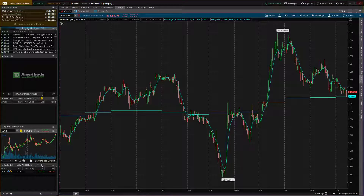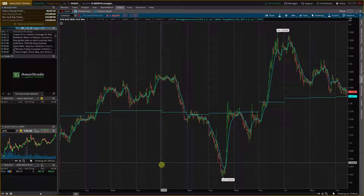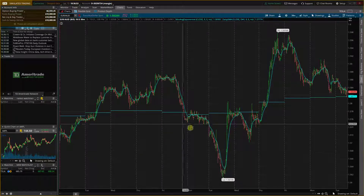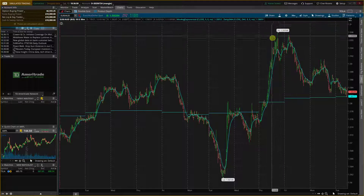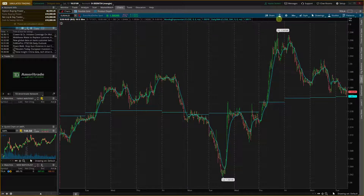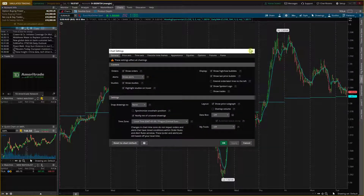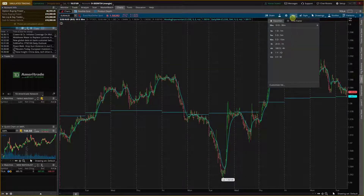Hey there guys, my name is Markus and in this video I'll show you a simple way how you can easily change the time frame in your ThinkorSwim account platform. What you want to do is next to the settings wheel here on our chart, you're gonna see right here next to the settings you're gonna see the minutes here and you can simply choose.